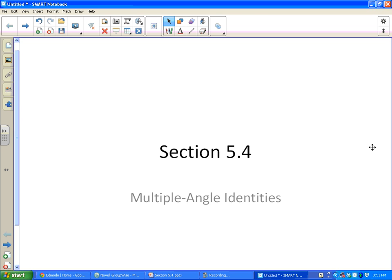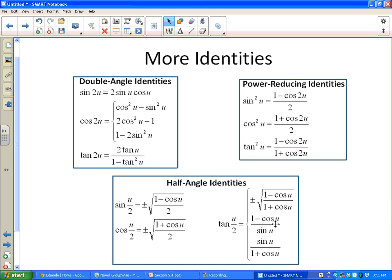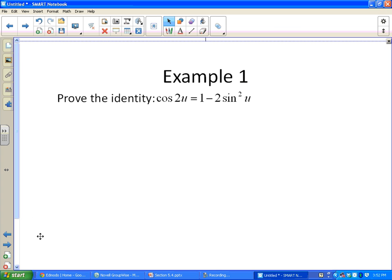Section 5.4: multiple angle identities. We've got some new identities to add to our unit circle card — double angle identities, power reducing identities, and half angle identities. It would be really helpful to have these written down while we're doing the examples. Notice that cosine(2u) can equal three different things, and tangent(u/2) can also equal any of three things on the right side, depending on what else you have in the problem.